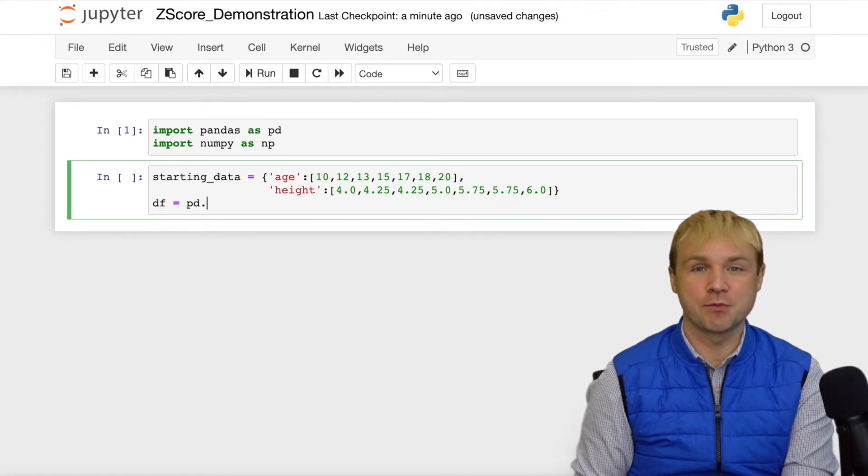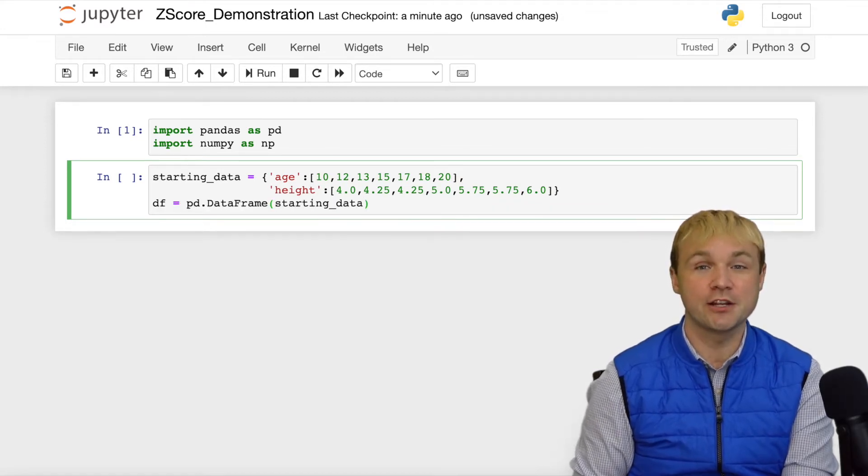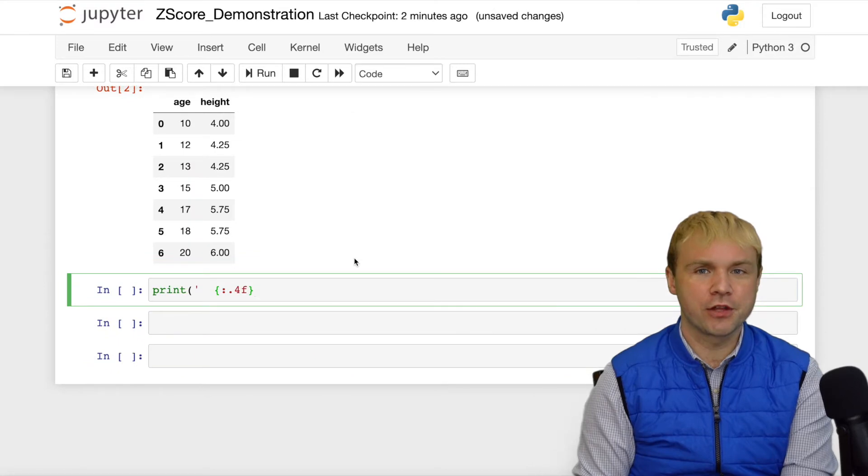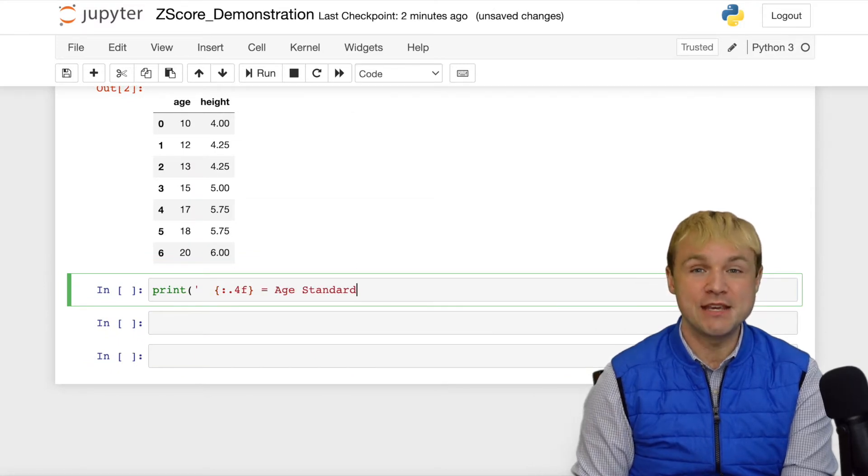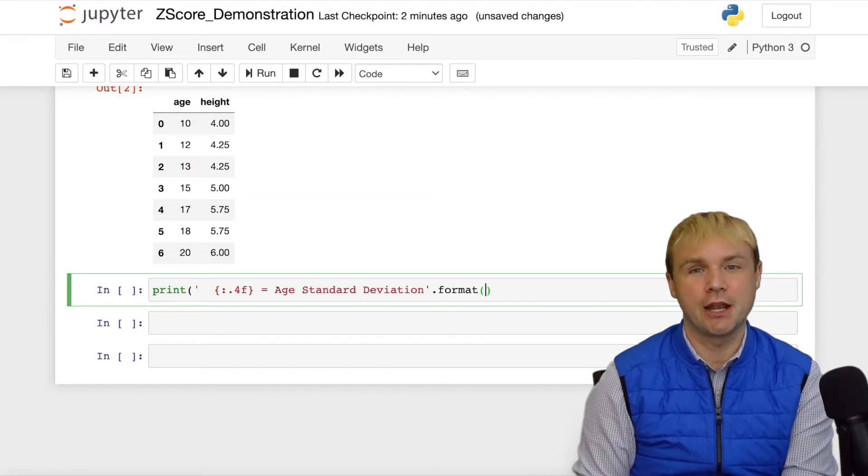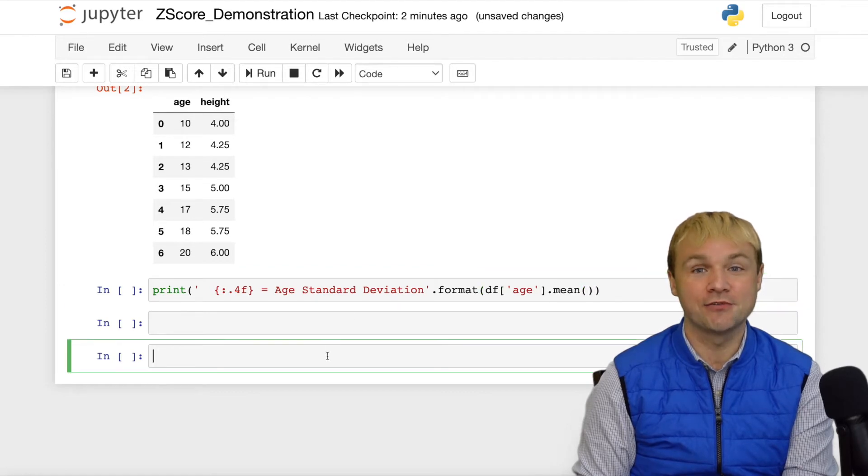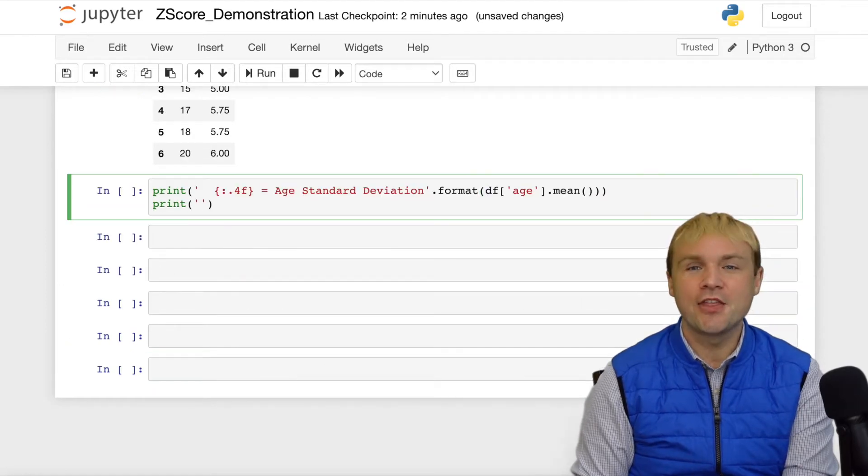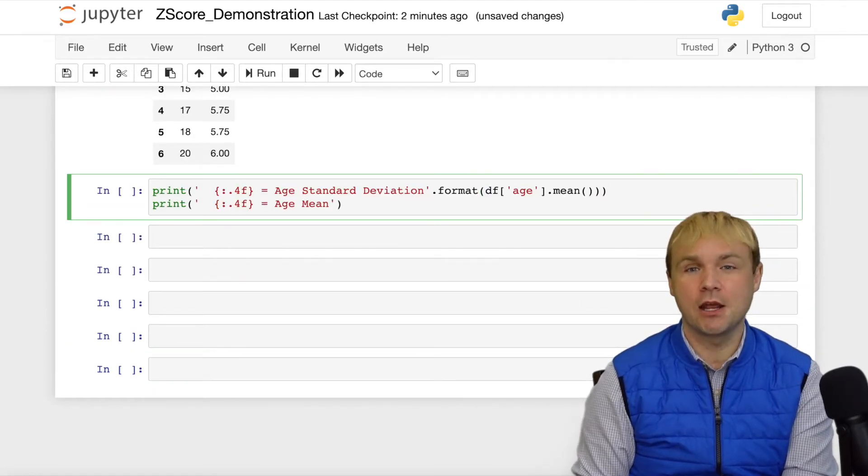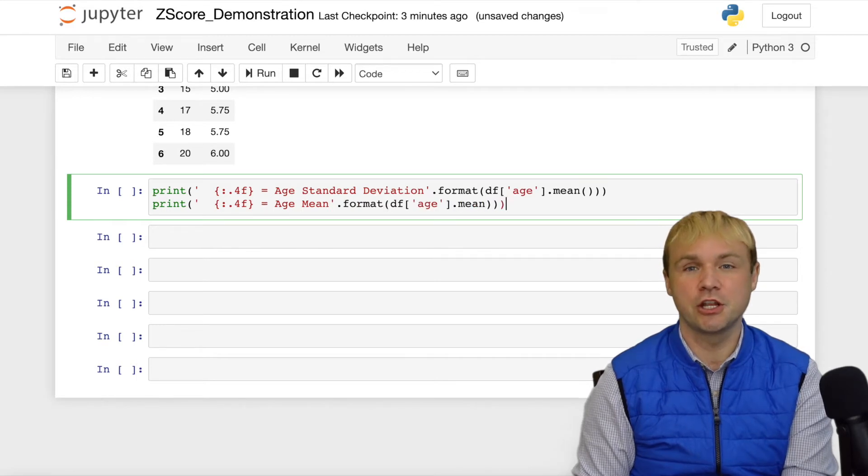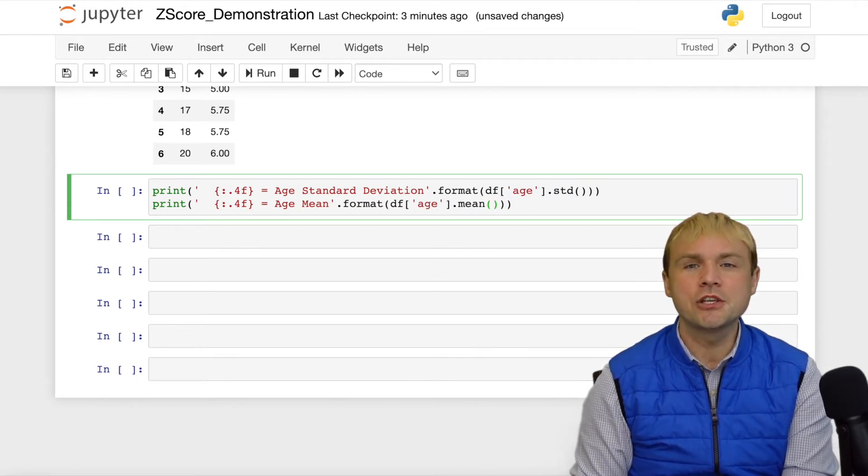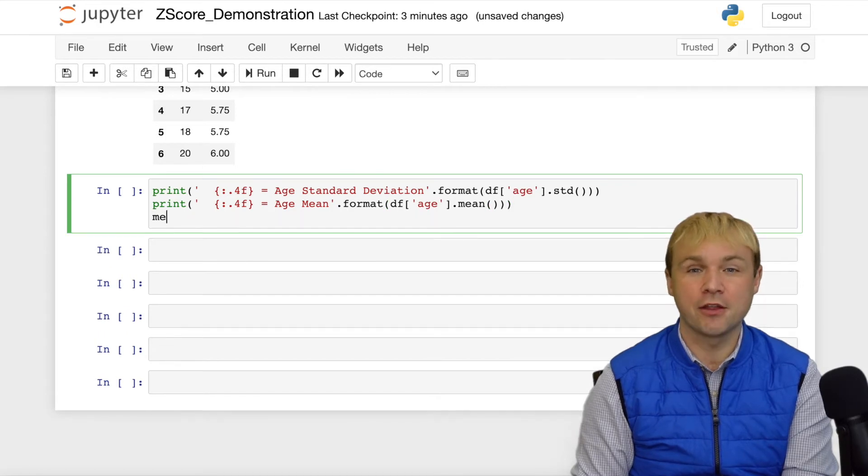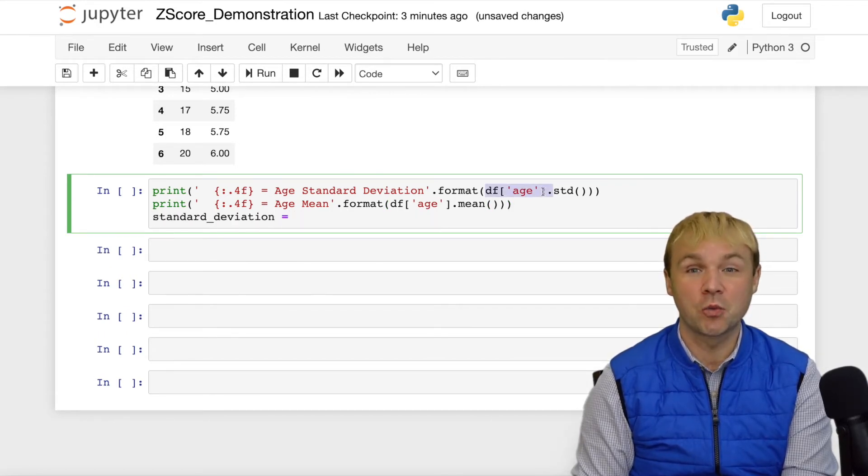The height range for this population is 4 feet to 6 feet. I have very carefully arranged the data so that we will know the mean of this data just by looking at it. The mean age is 15 and the mean height is 5 feet. And that's important because we need to know the mean and we also need to know standard deviation in the process of calculating a Z-score.